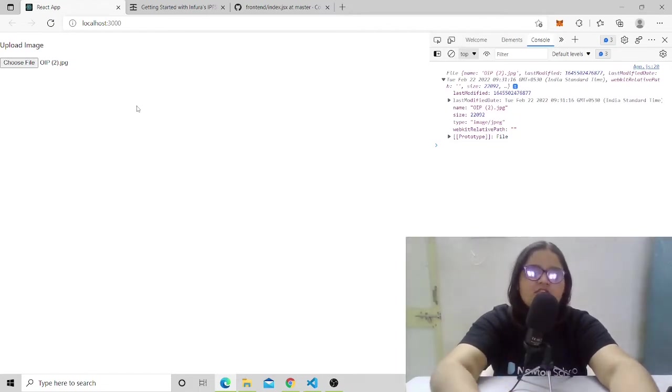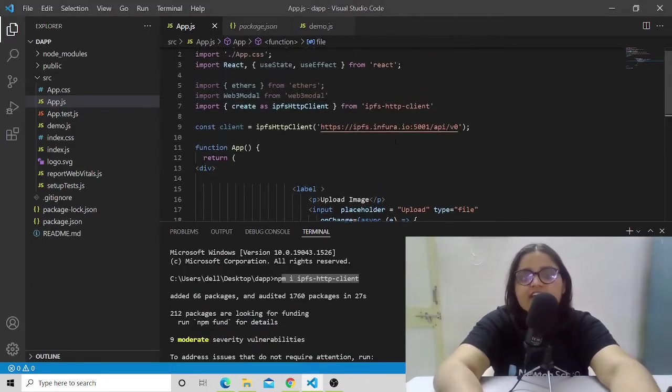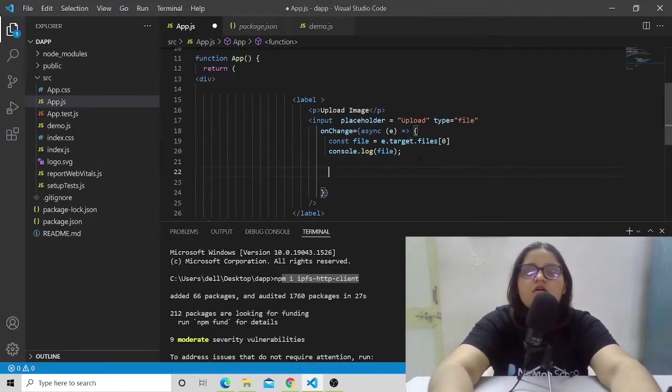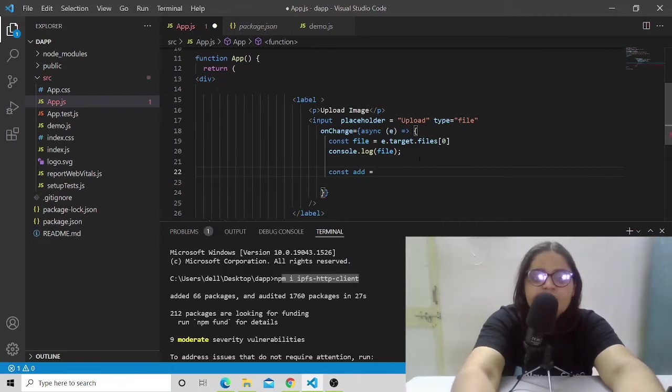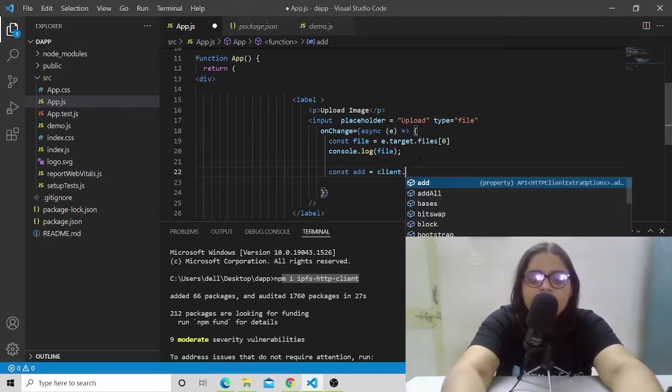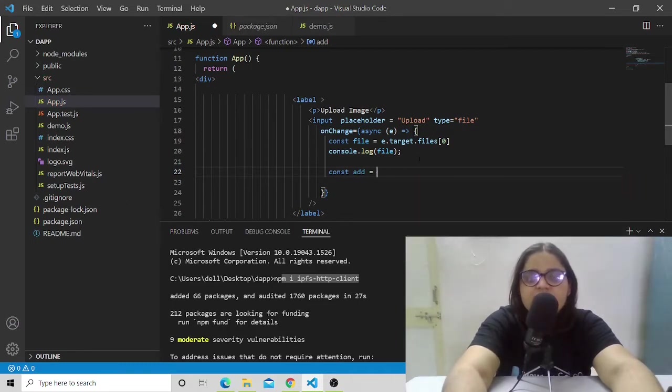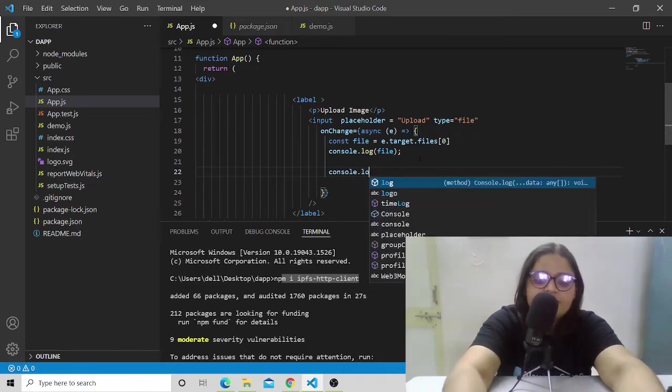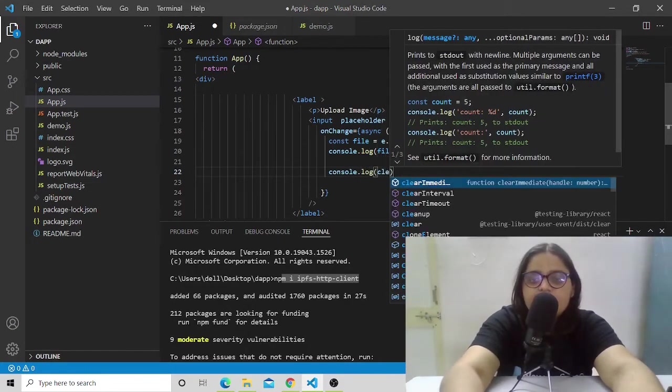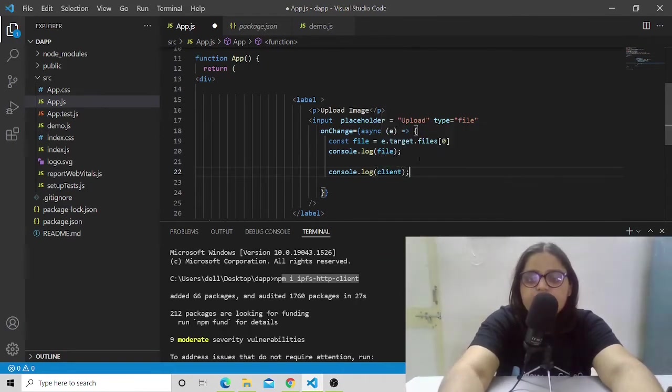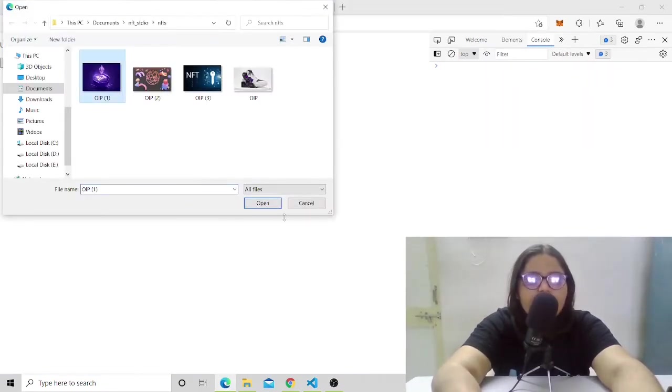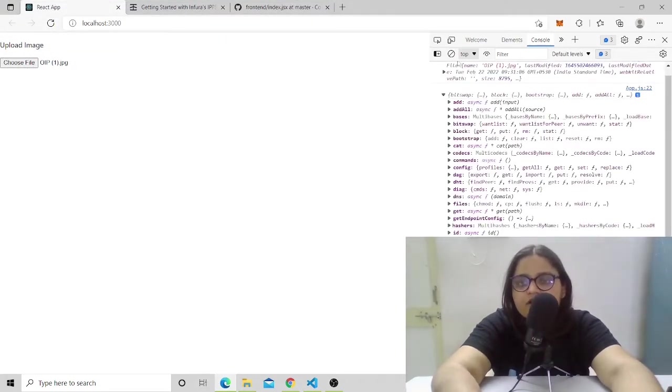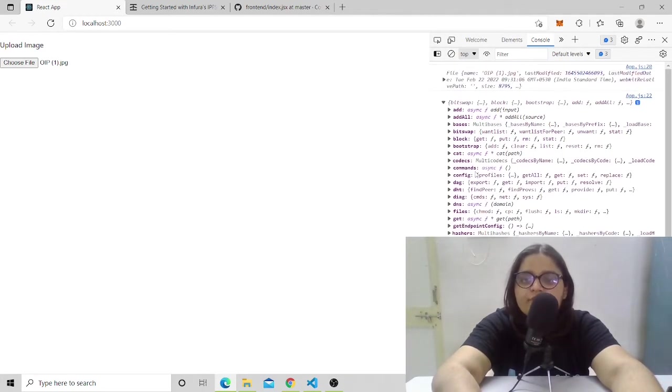After getting the file and creating the client, now it's time to store data on the blockchain. Let's create a variable add, and this variable will have a client.add function. Let's first see what we get when printing client. Let's have a console of client.